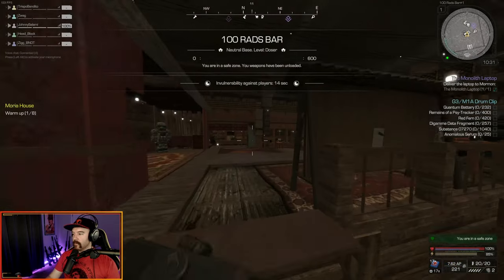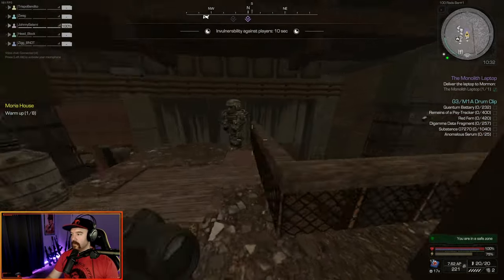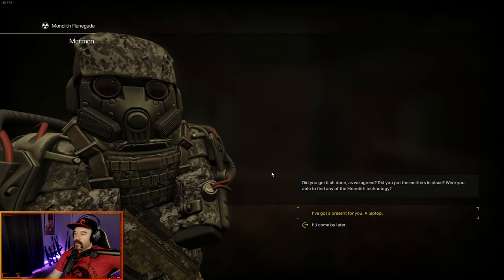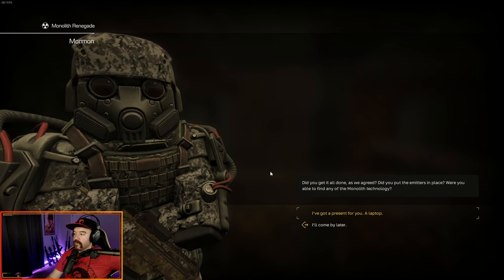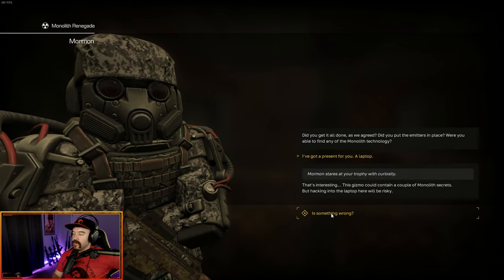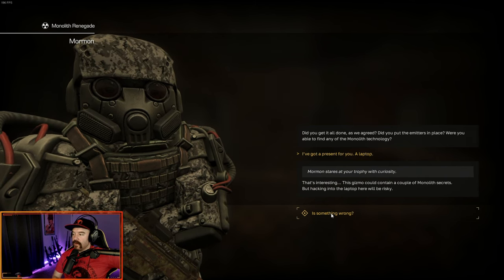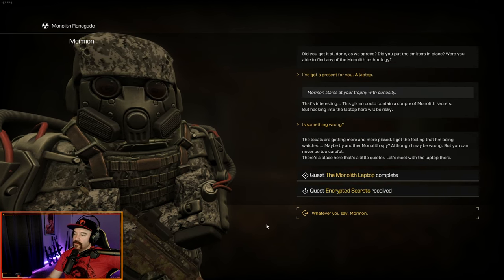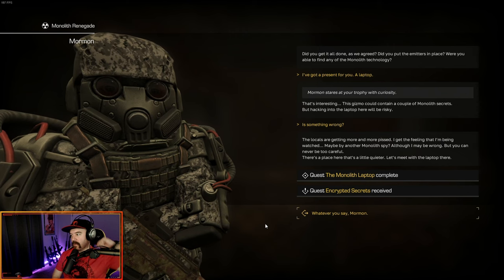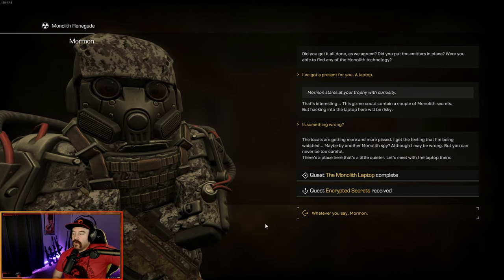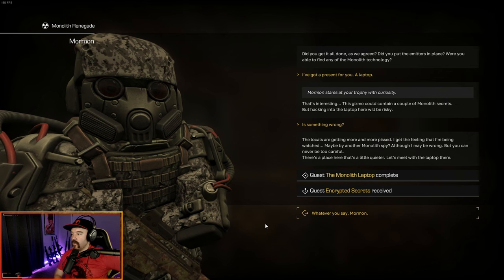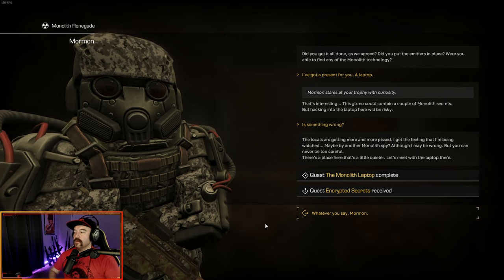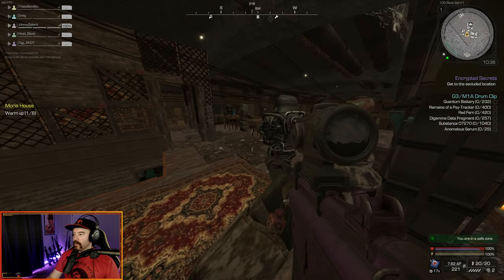That ends crushing the monolith part two. You get the laptop and now we have the monolith laptop quest and we just have to deliver this to Mormon. So we're back in the bar, back down at the 100 rads bar. We're going up to talk to Mormon again. Did you get it all done as we agreed? Were you also able to find any monolith technology? Got a present for you, a laptop. That's interesting. This gizmo could contain a couple of monolith secrets, but hacking in the laptop here will be risky. The locals are getting more and more pissed. Let's meet with the laptop there.